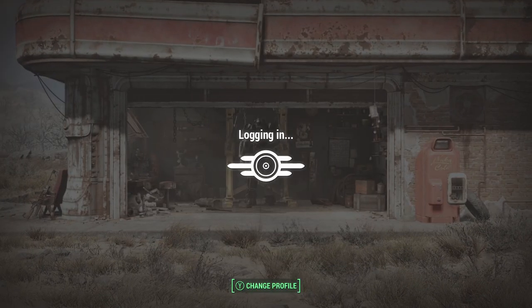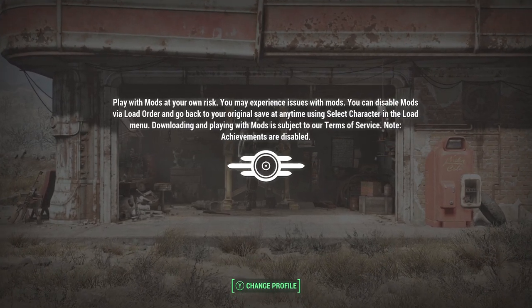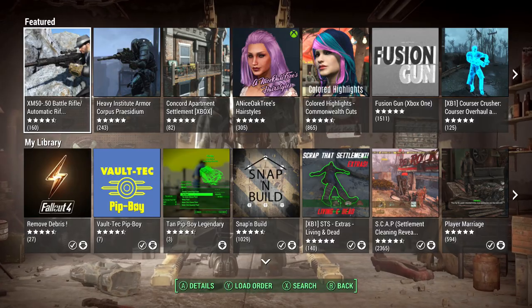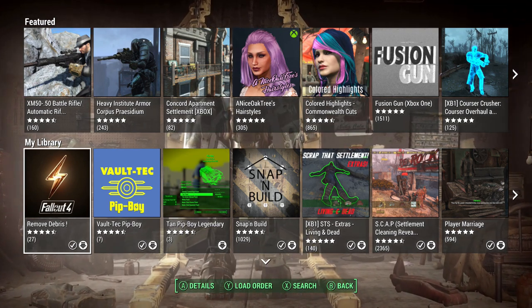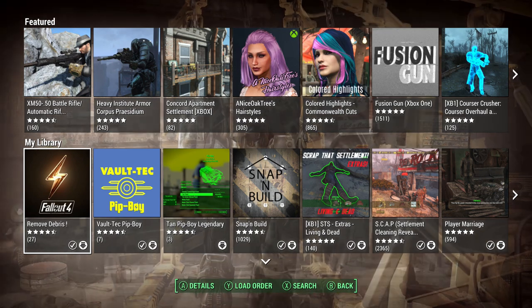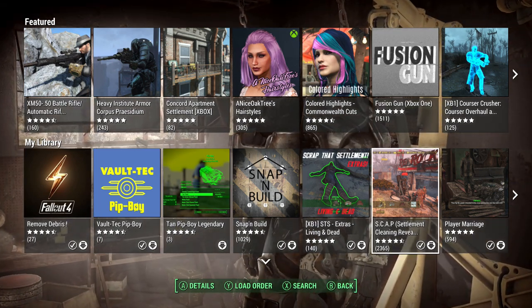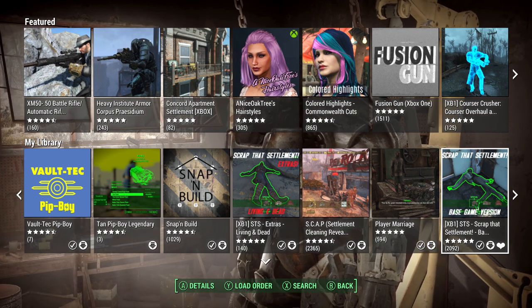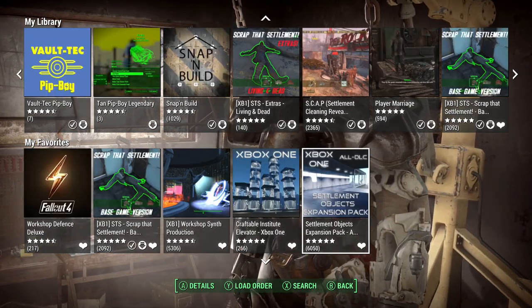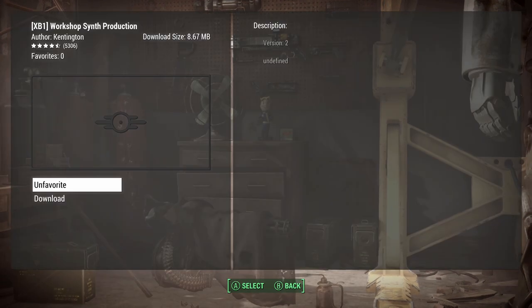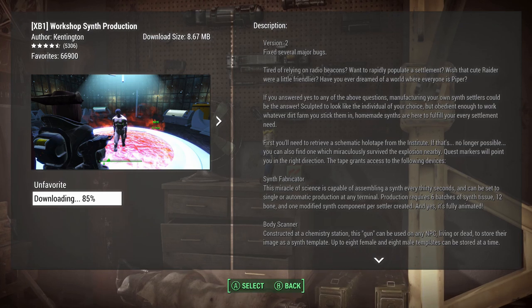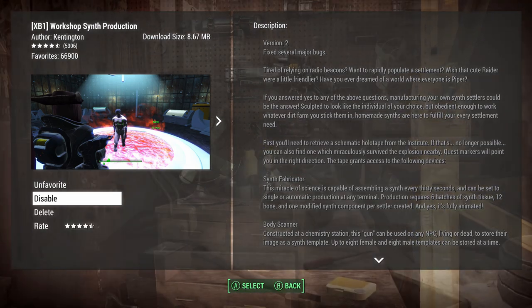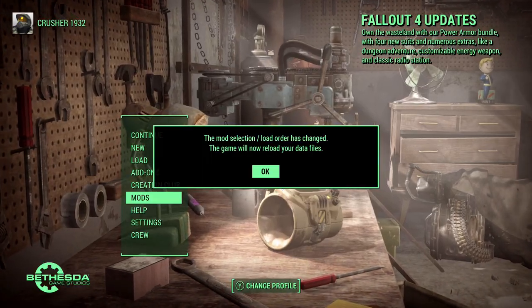A lot of you are having an issue where in the terminal it shows the synth token name issue. What I found to do — because I had the same issue when I checked this the other day — is if you have the mod installed, uninstall it and then install it again.